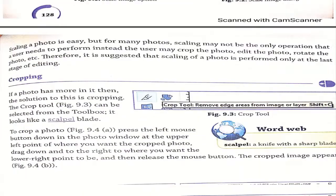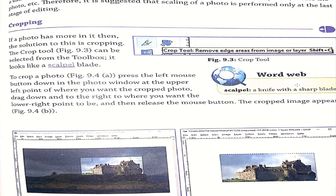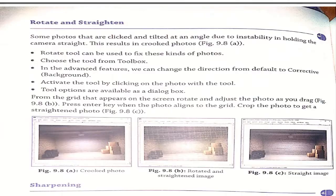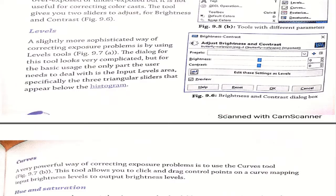Next is cropping. Cropping means removing parts of an image you don't want. For that, we use the crop tool, which can be selected from the toolbox. It looks like a scalpel blade. To crop a photo, press the left mouse button in the photo window. In mobile, the crop option is also available for cropping your image.